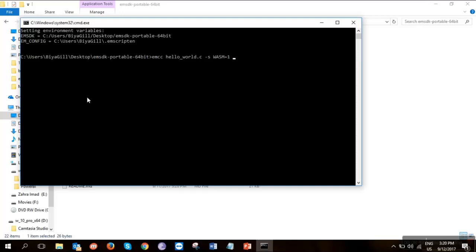But we need actually an output file in the form of HTML. So I'm gonna be asking along with the WASM file, I will be asking for an HTML file. And I'm giving a name of the HTML file as hello.html. And when we hit next, it will take a little while, few seconds and produce all of my files that I want.